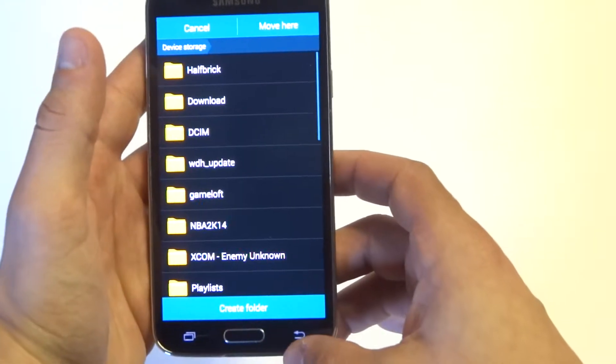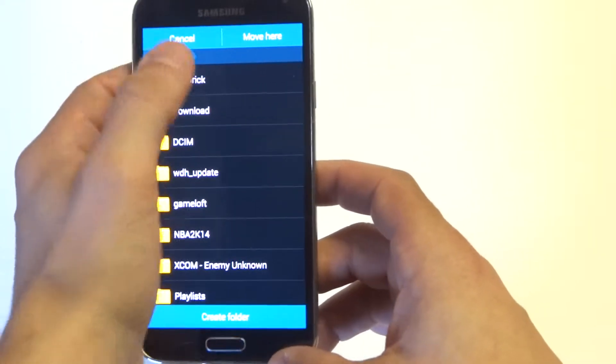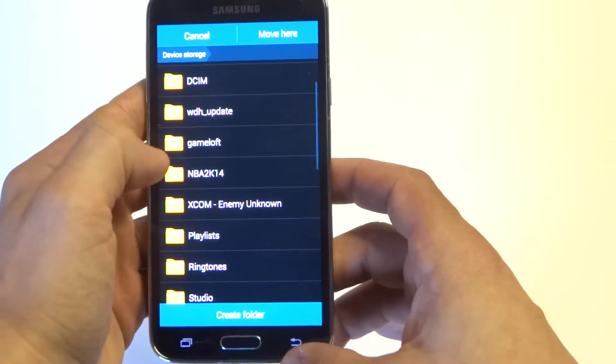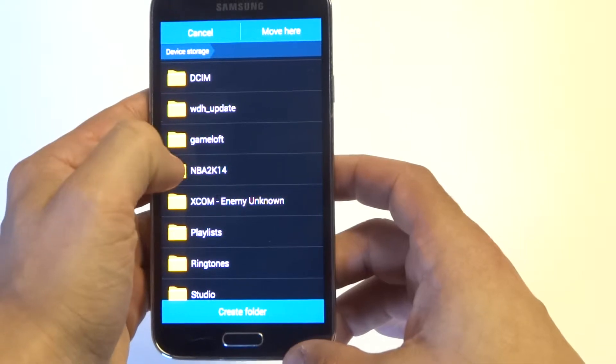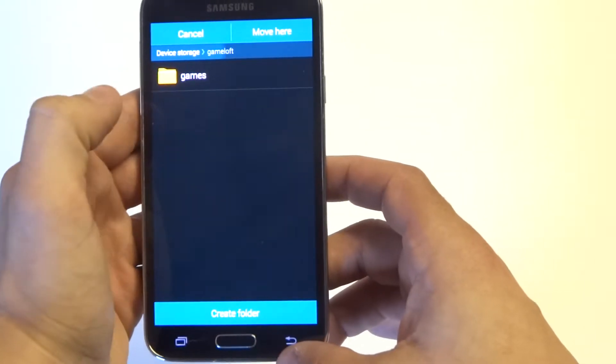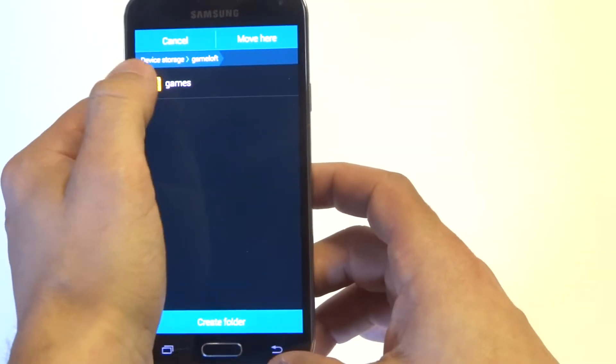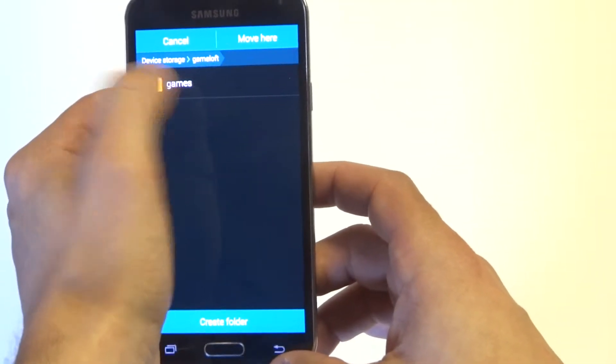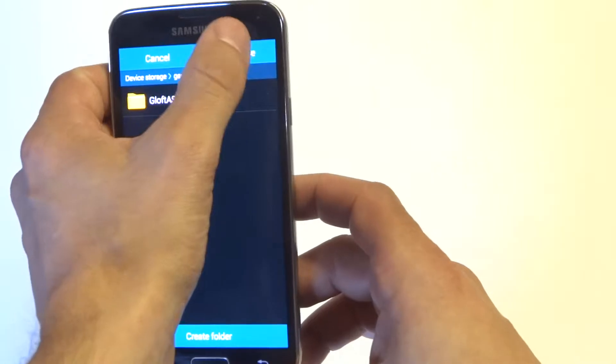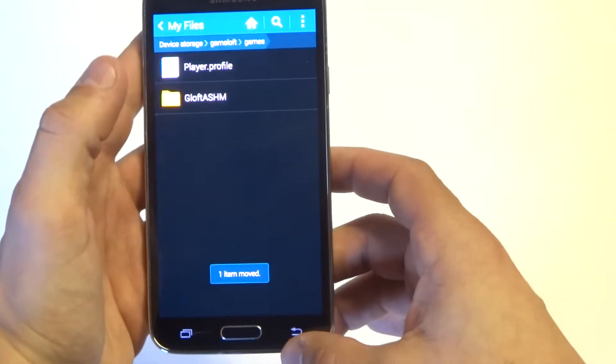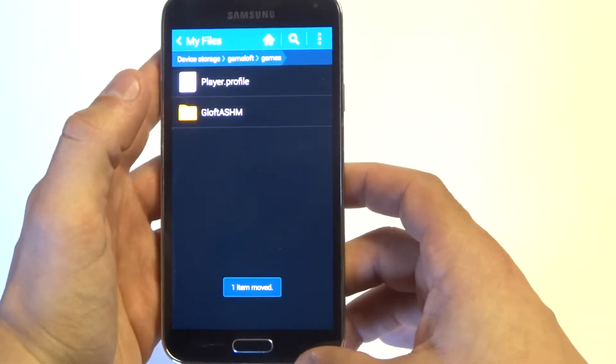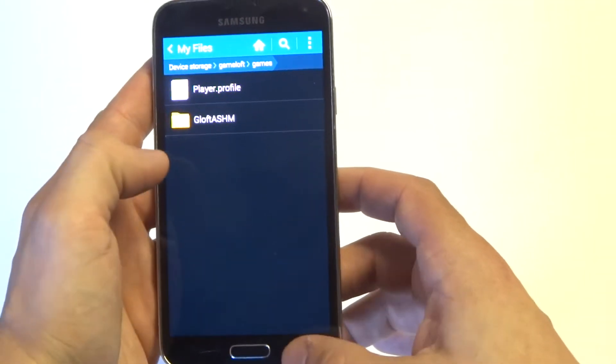Say, for example, I want to move this file to Gameloft. I can click Move Here, and it'll move a file for me that I want to combine.